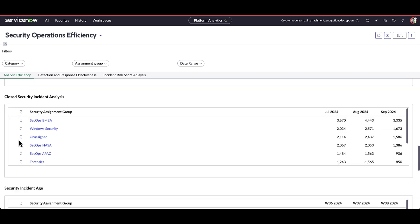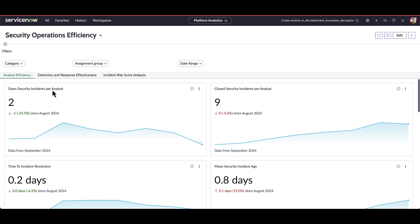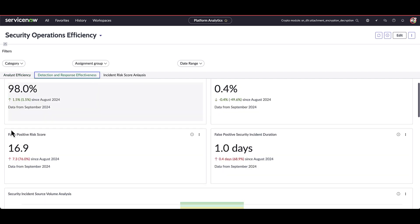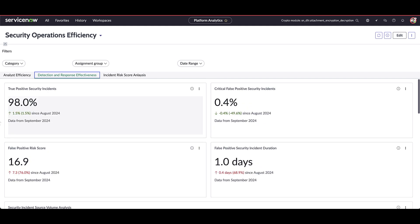On the next tab, detection and response effectiveness. Here we can see trending by true positive, how many security incidents are actually being closed, true positive versus false positive, the age of false positives in the environment, risk score on those security incidents being closed as false positives.